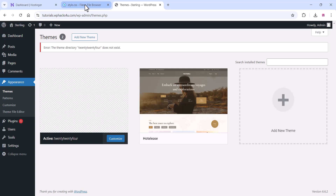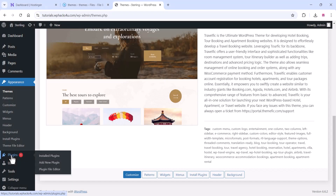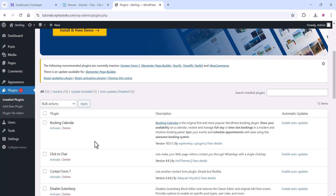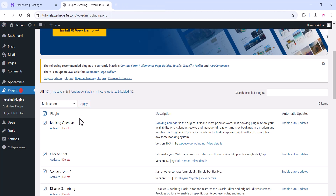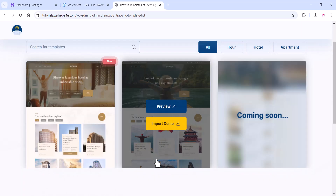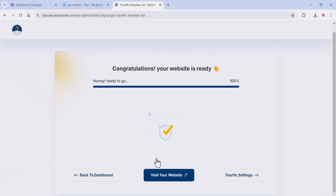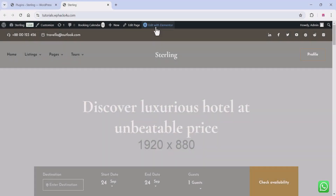Move the theme file also to the main wp-content folder, then refresh your site and all plugins and themes will be available. Go to Appearance > Themes and activate the theme. Then go to the plugins section and activate all plugins together. Once you activate the plugins, you can start importing the demo content.